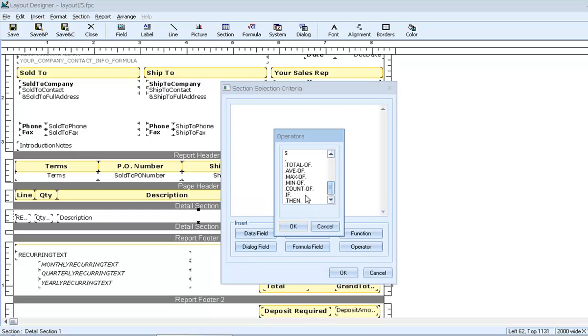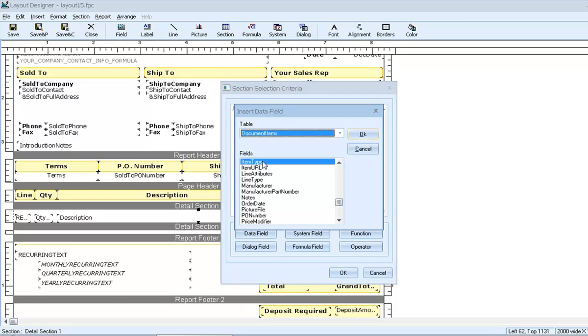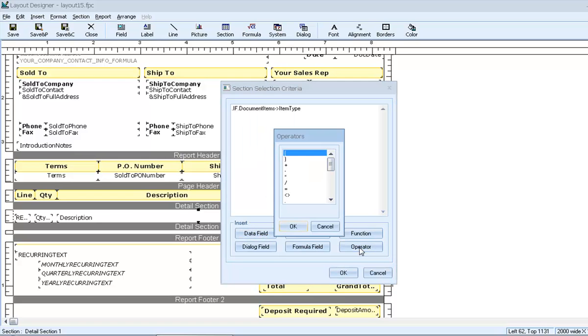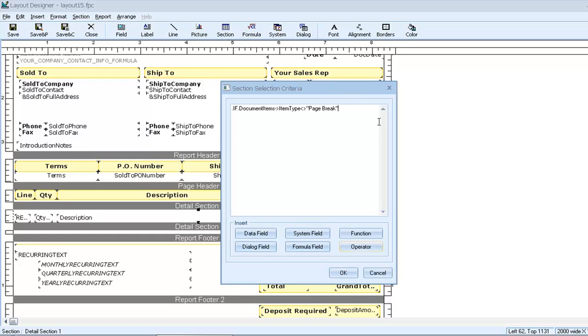Again we'll start with if. And then we'll reference item type. But this time we'll use the operator less than or greater than, which also means not equal to. And then the phrase page break. So our filter now says, if item type is not equal to page break. And only line items that meet this criteria will be printed by section one.